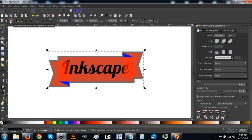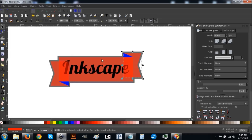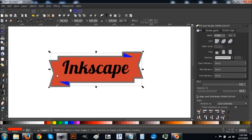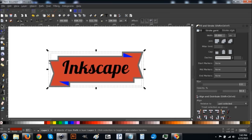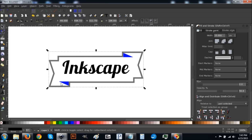Click the deselect button to deselect everything. Now hold Shift and click each of the three red pieces to select them all, then go to Path > Union. Hold Shift again and click the black border shape in the background so you have both the red piece and the black piece selected, then go to Path > Difference. Hold Shift again, click both blue corners, then go to Path > Union. You should now have the ribbon shape.